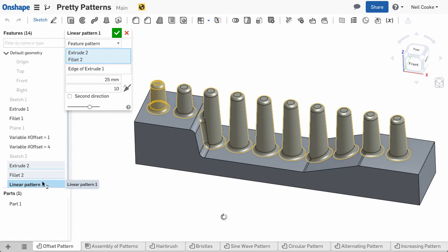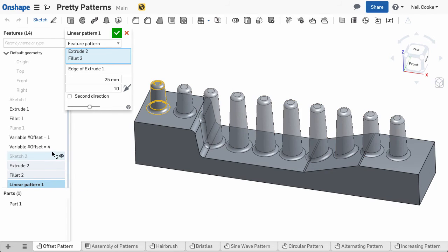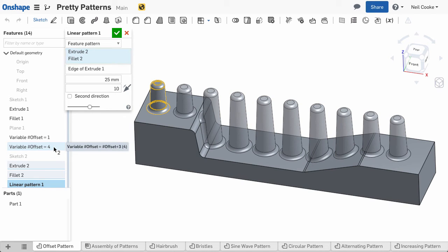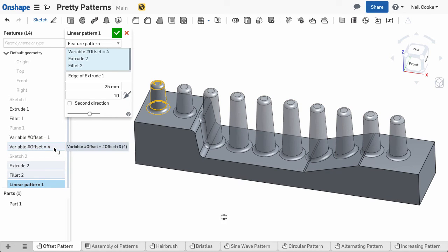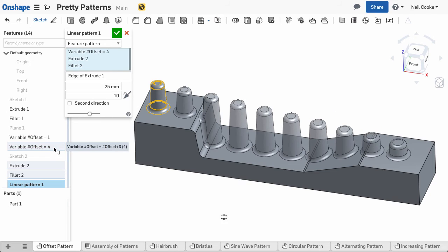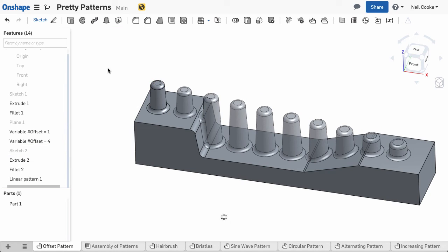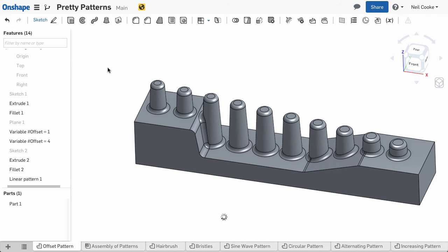Now edit the linear pattern feature and add the incremental variable to the pattern. Since each feature is re-evaluated for each pattern instance, the variable will increase by the set increment each time. Now how cool is that?